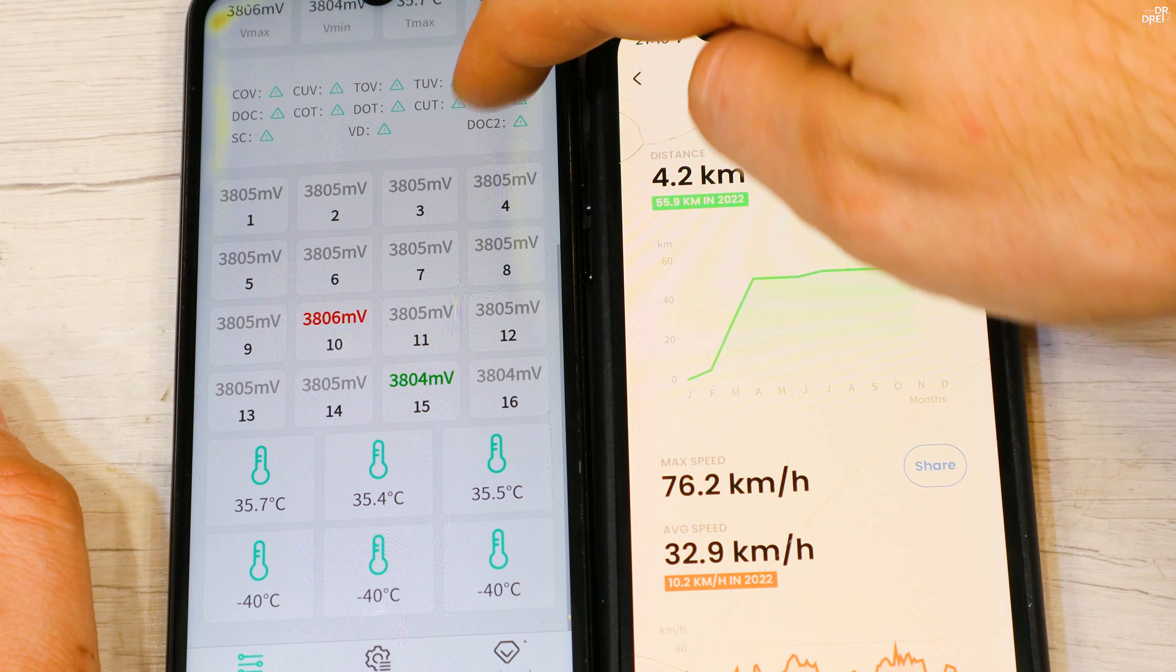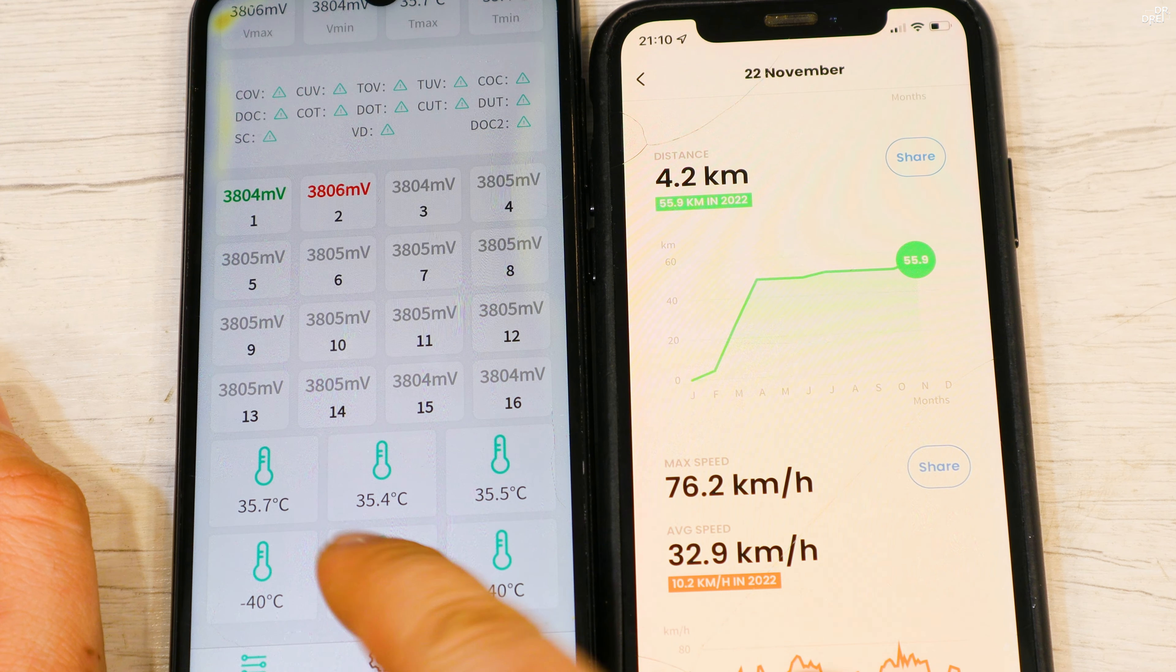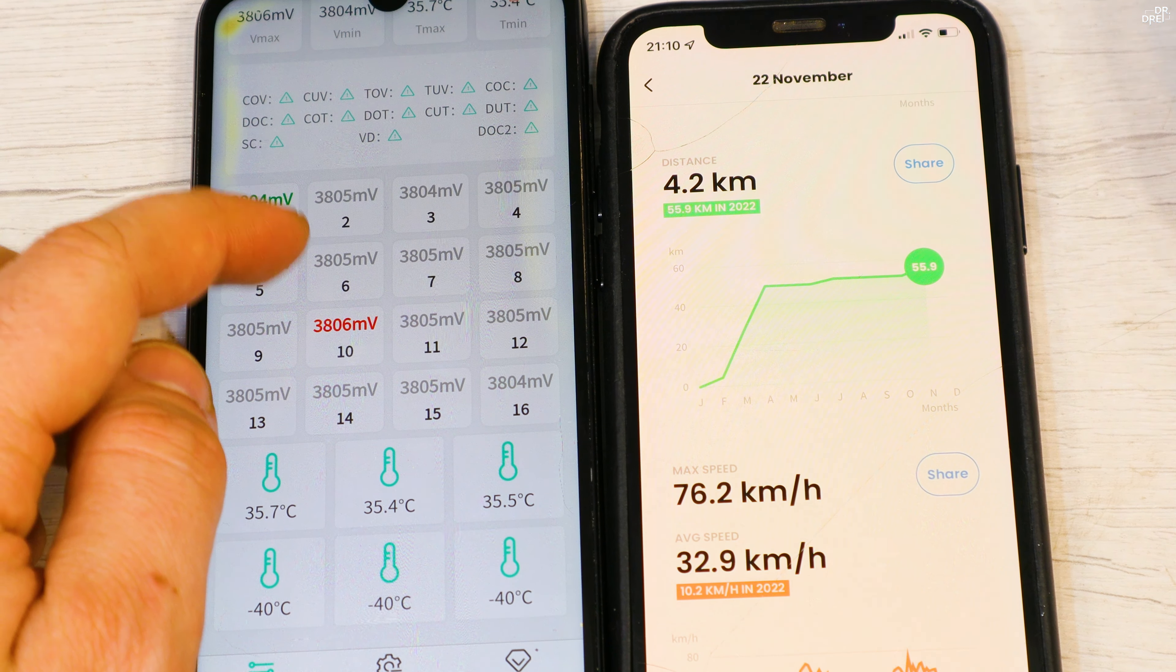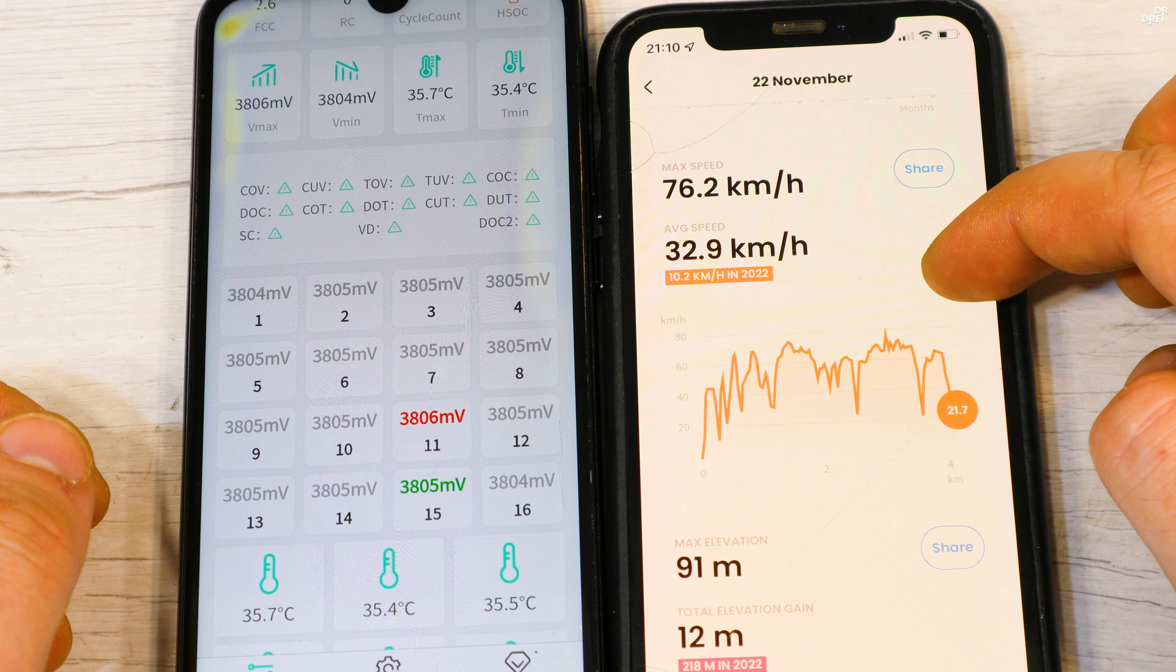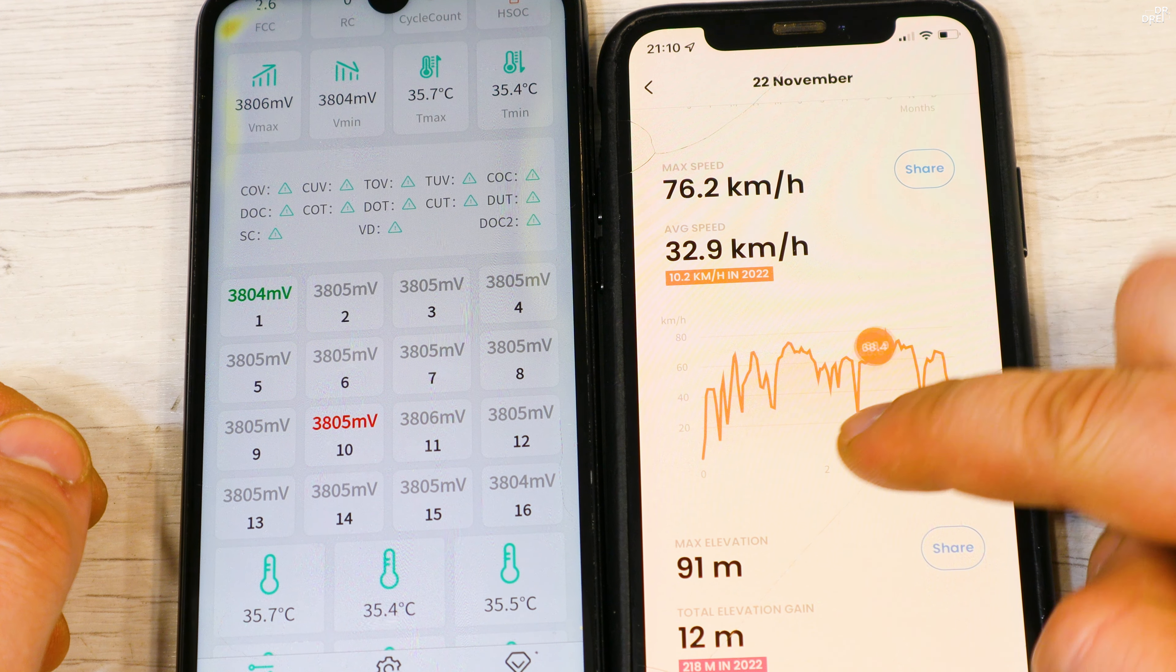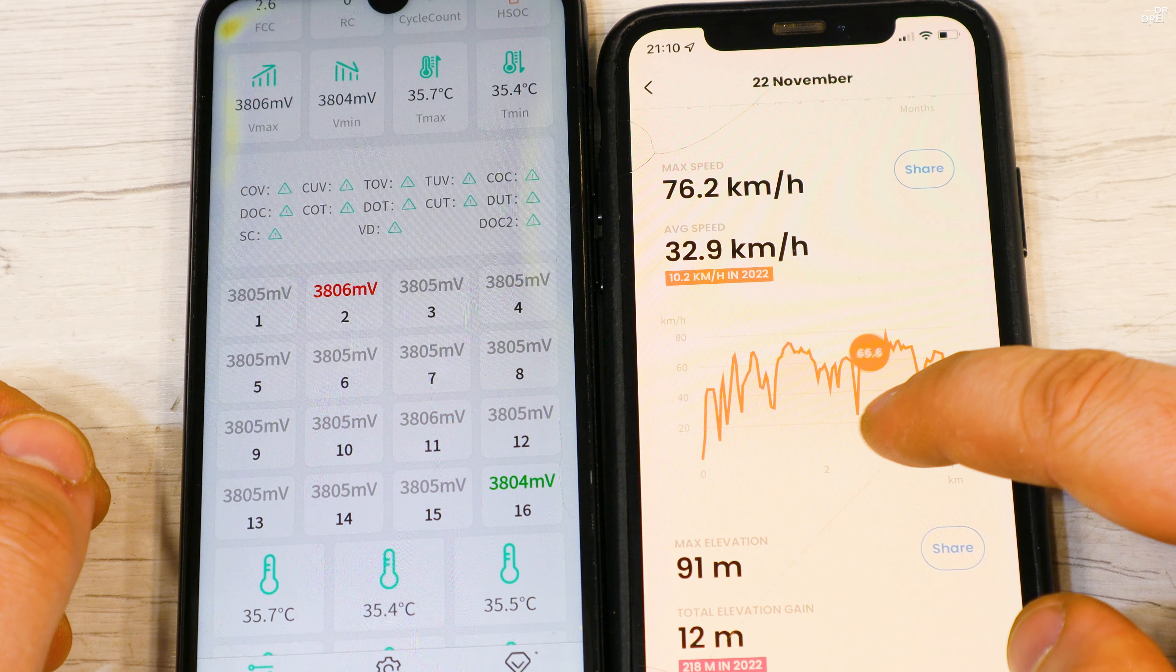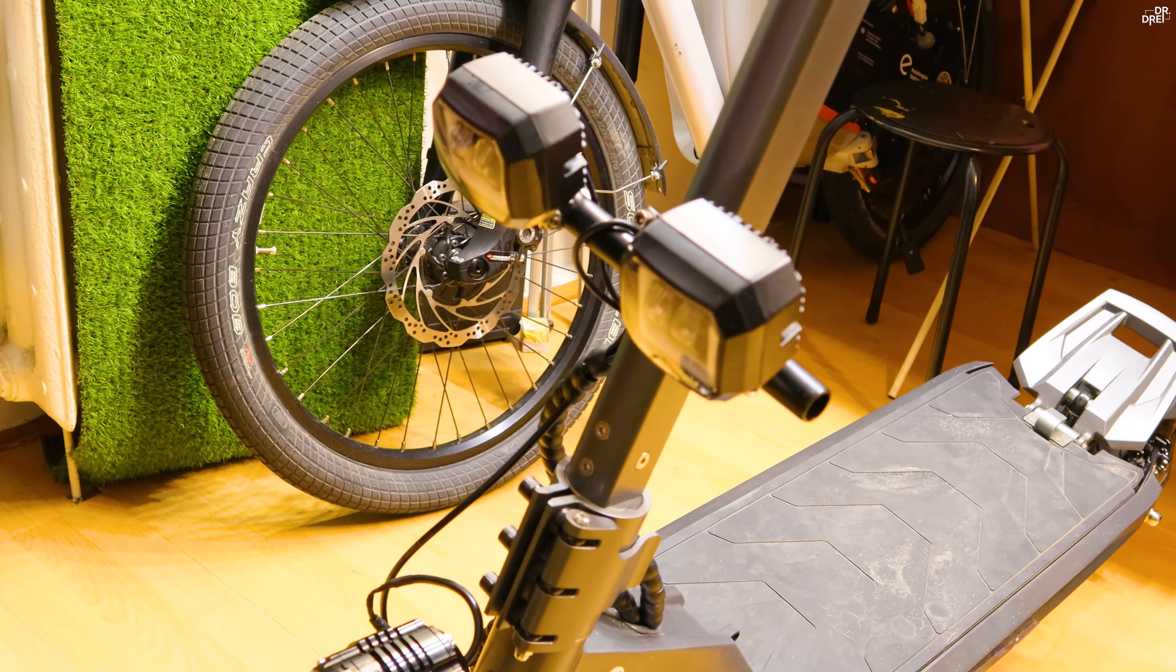After a short test drive of 4 kilometers, the temperature is now 35.7 degrees and the top speed is 76 kilometers per hour with the 60% battery. You can see the test drive on my channel in a few days.